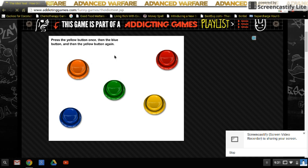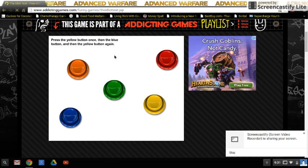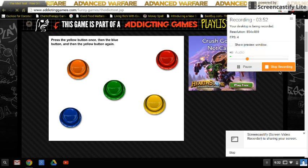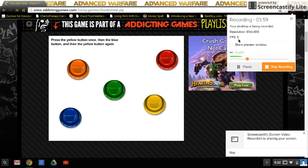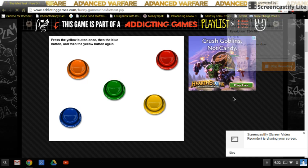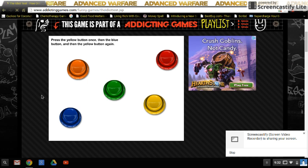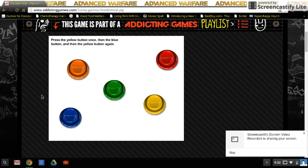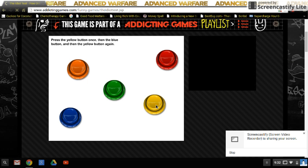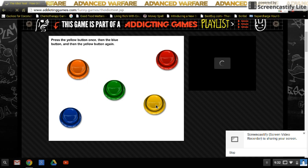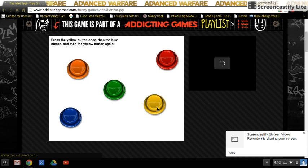Then the yellow button again, okay. Check. So obviously this is going really slow right here. Okay, press the yellow button once, then the blue button, and then yellow button again. Yellow, blue.